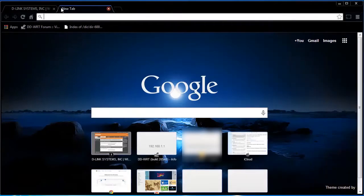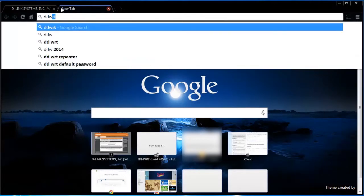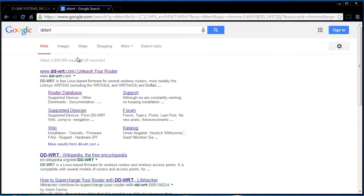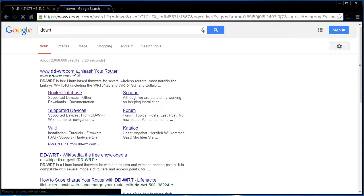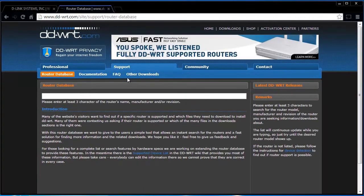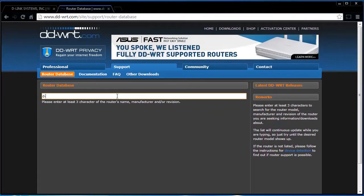Now, before starting, we need to go to the DDWRT website. Proceed to the section on the site which is titled Router Database and search for your brand router.